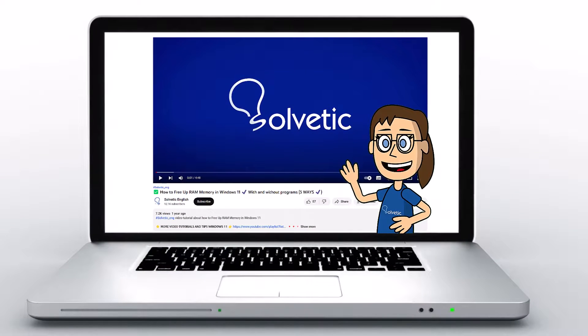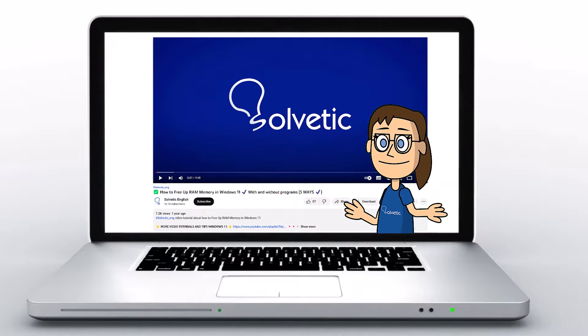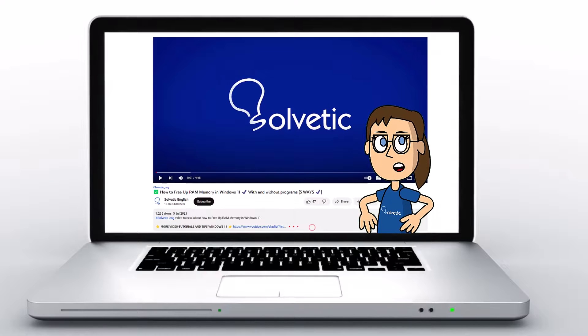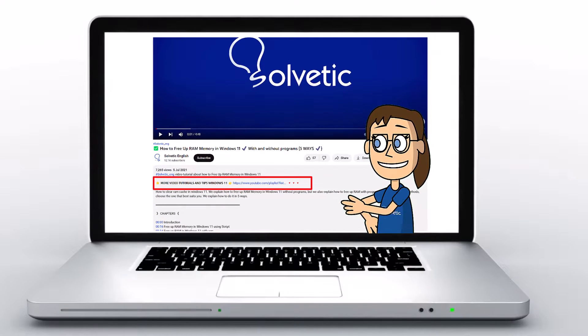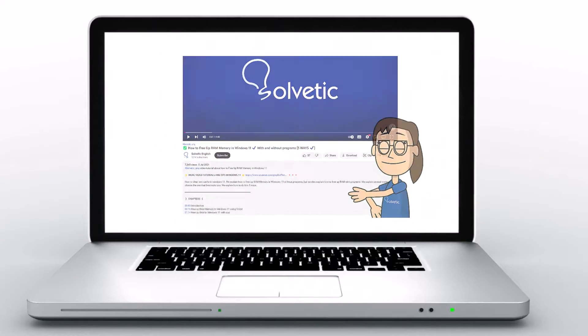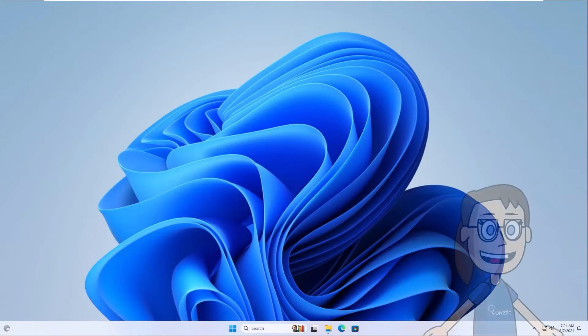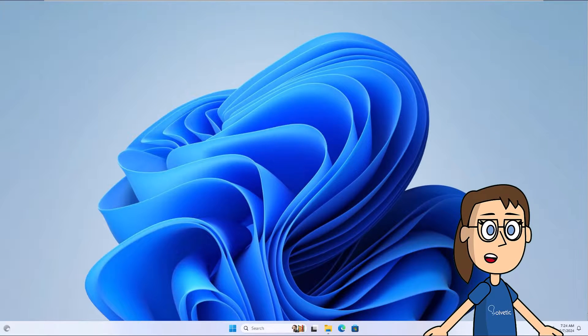Welcome to Solvetic, your channel to always learn technology easily. Below in the description, you will find useful links and commands we used in this video. Today in Solvetic, we will see how to fix error 'you do not have sufficient rights to perform this operation.'